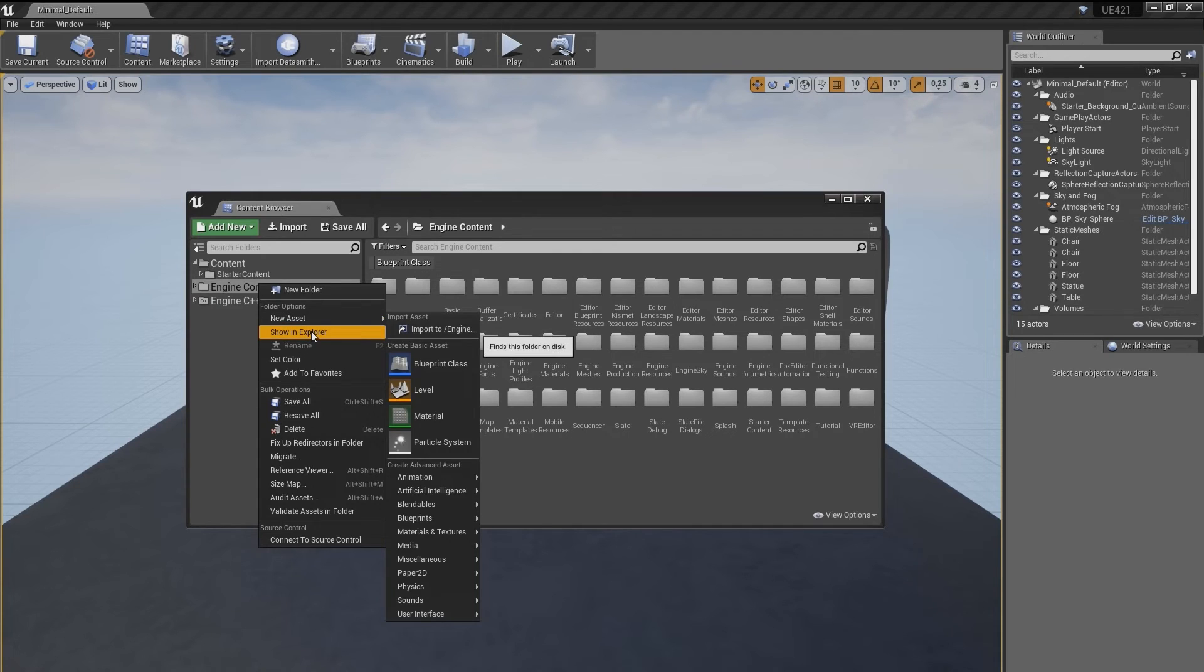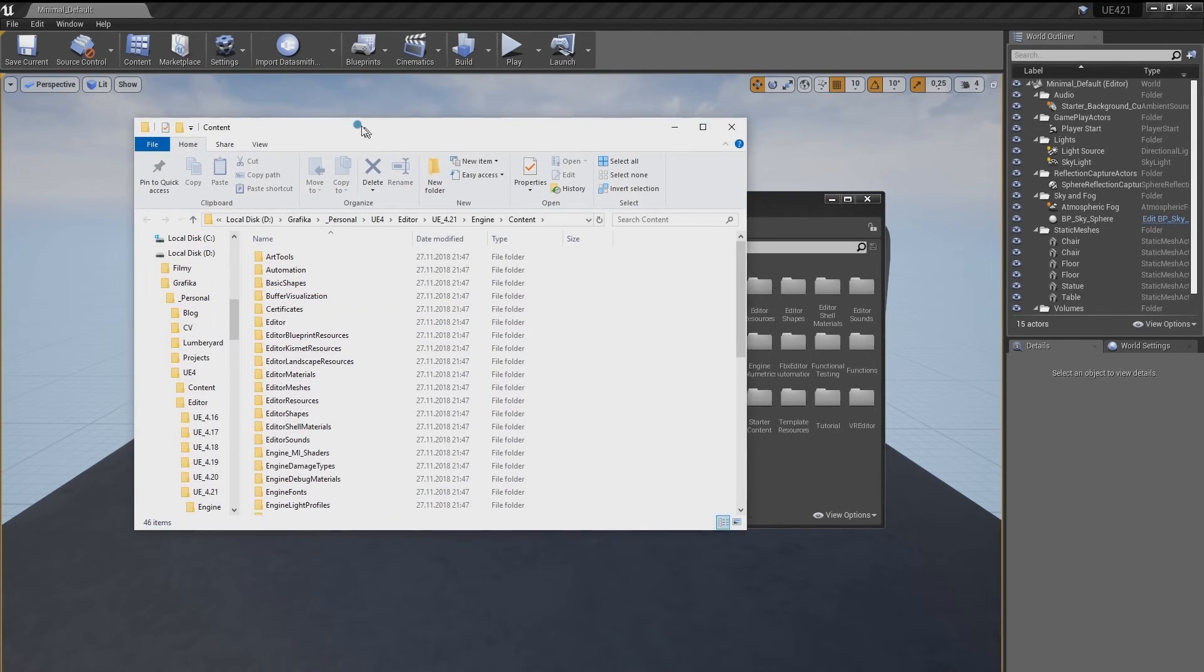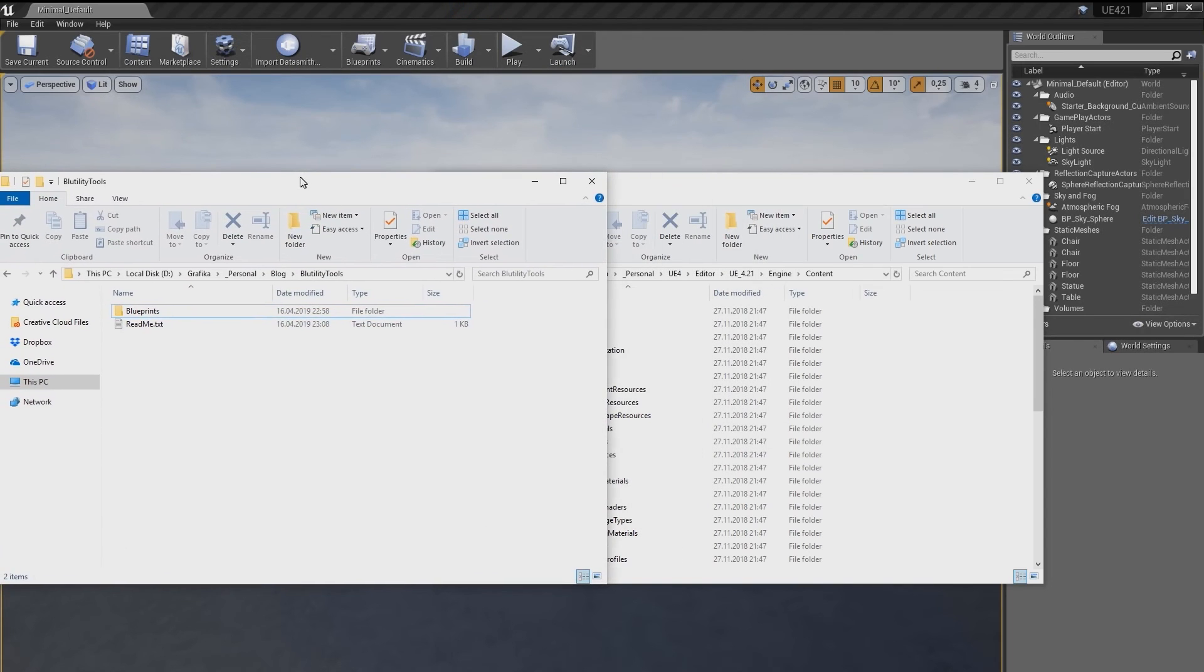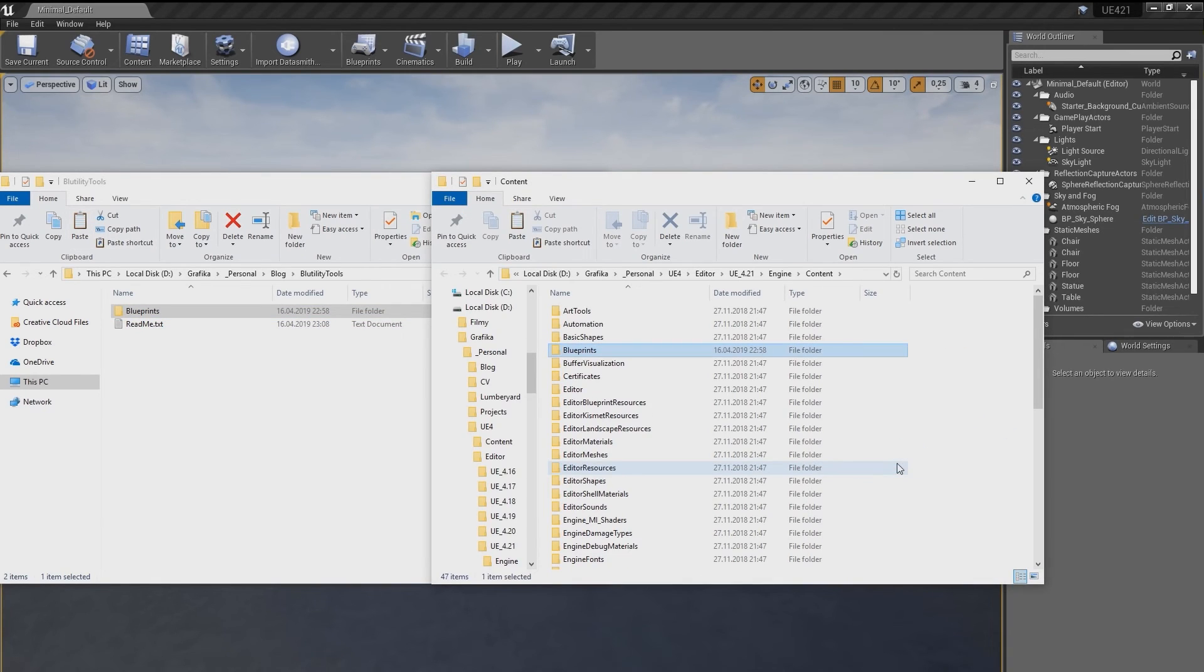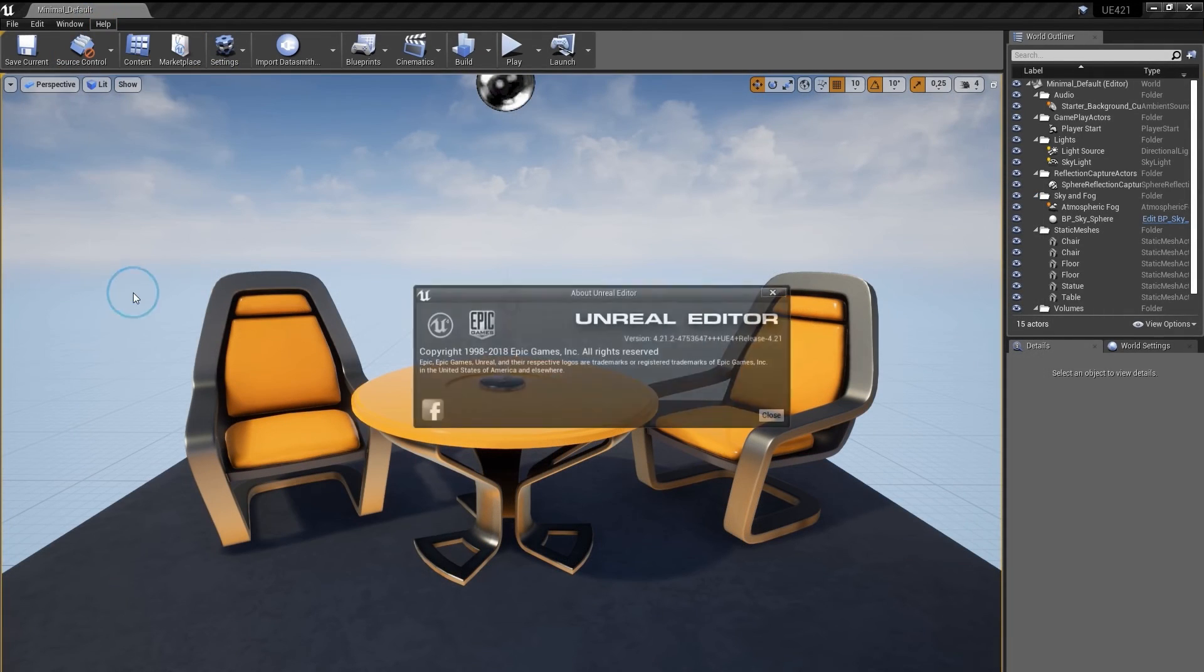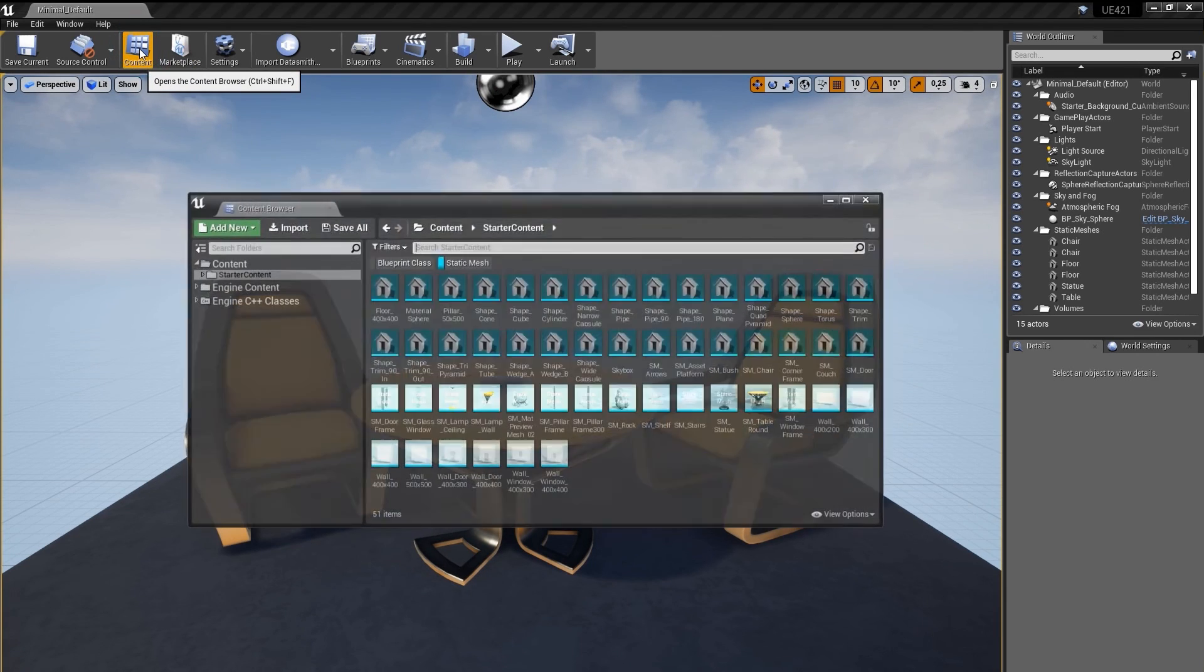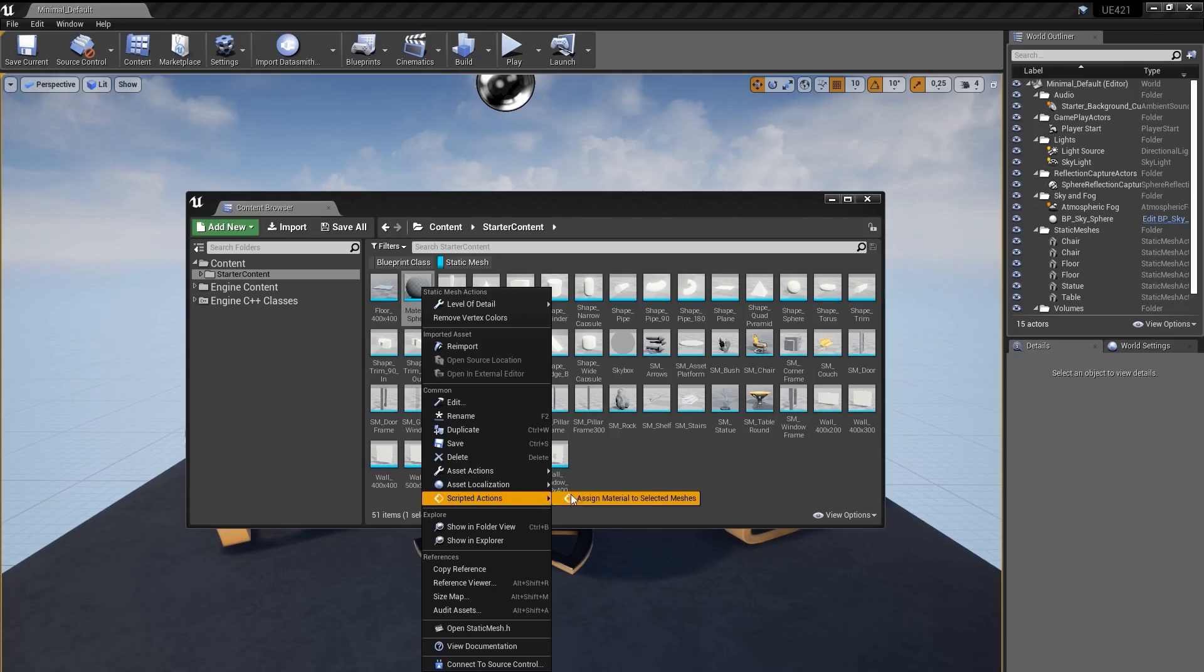Anyway, right click and choose Show in Explorer. Now, back to the folder you unzipped a moment ago and copy the Blutilities folder. Paste it in the content folder of the engine. Now, you need to restart the editor. Remember that this only works with version 4.21 or above. Okay, so there you have it.